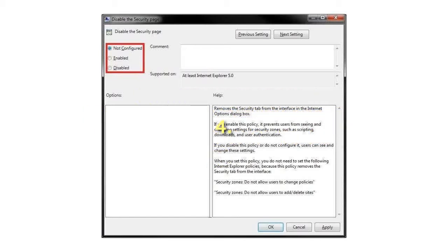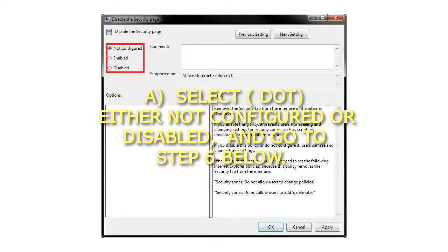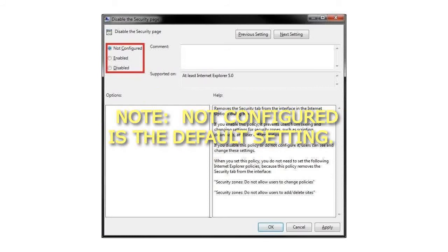4. To add Security tab to Internet Options: A. Select either not configured or disabled, and go to step 6 below. Note, not configured is the default setting.